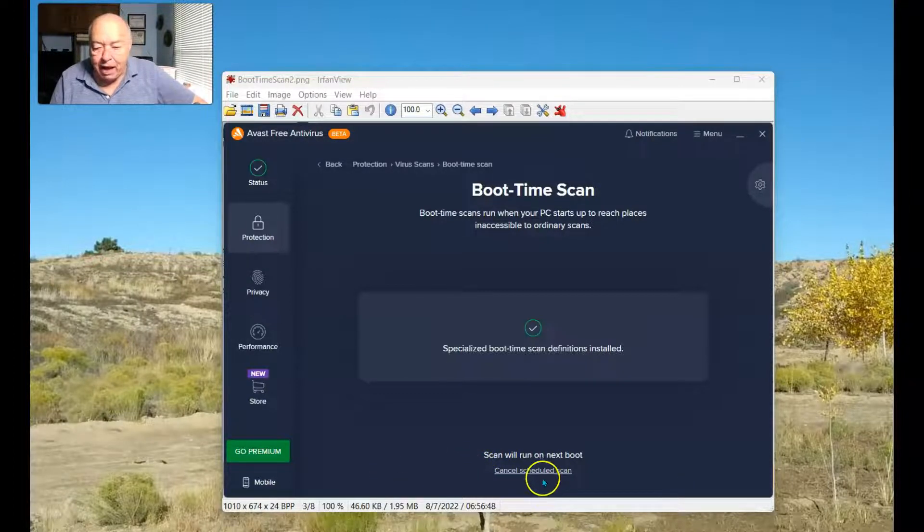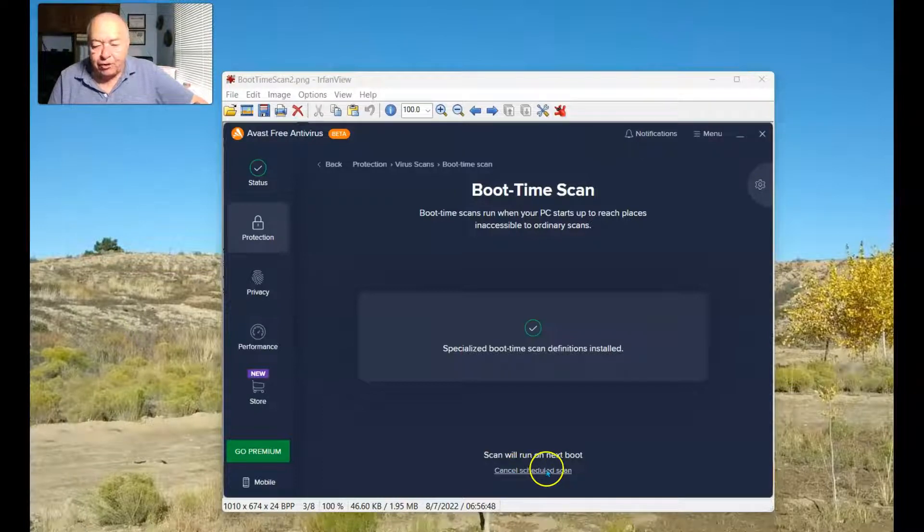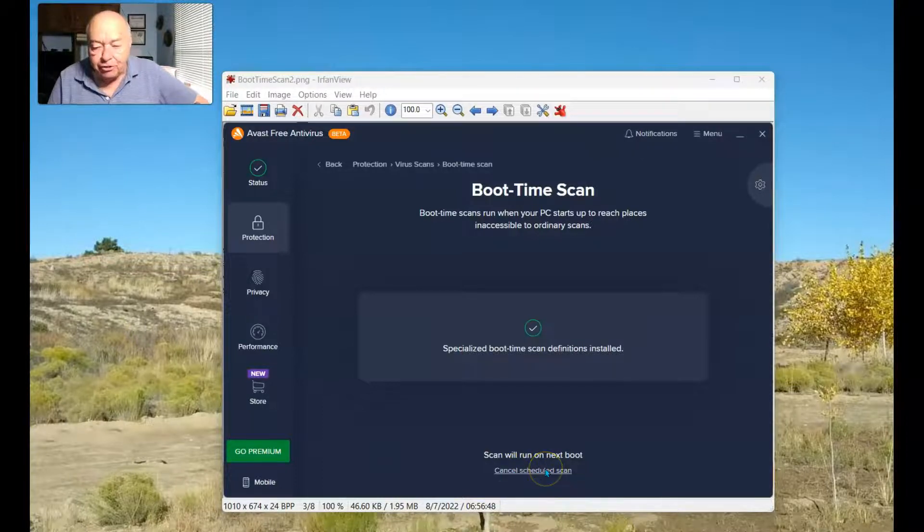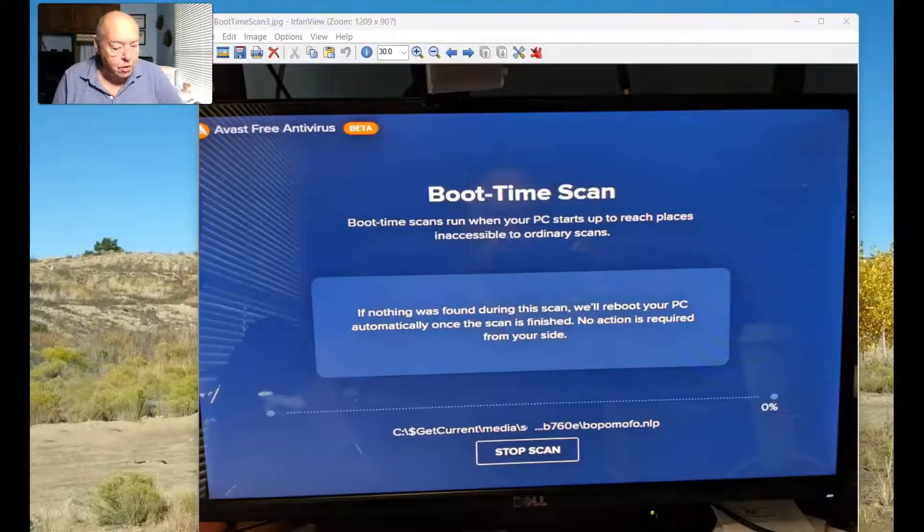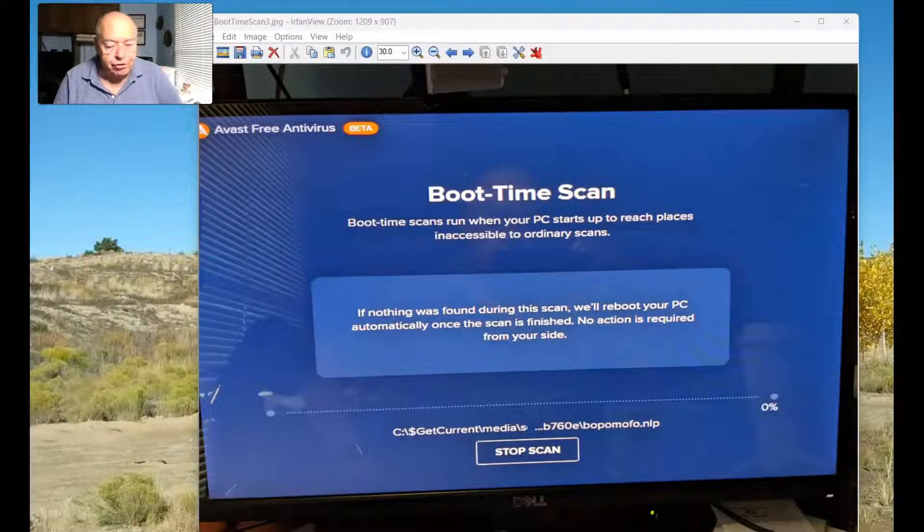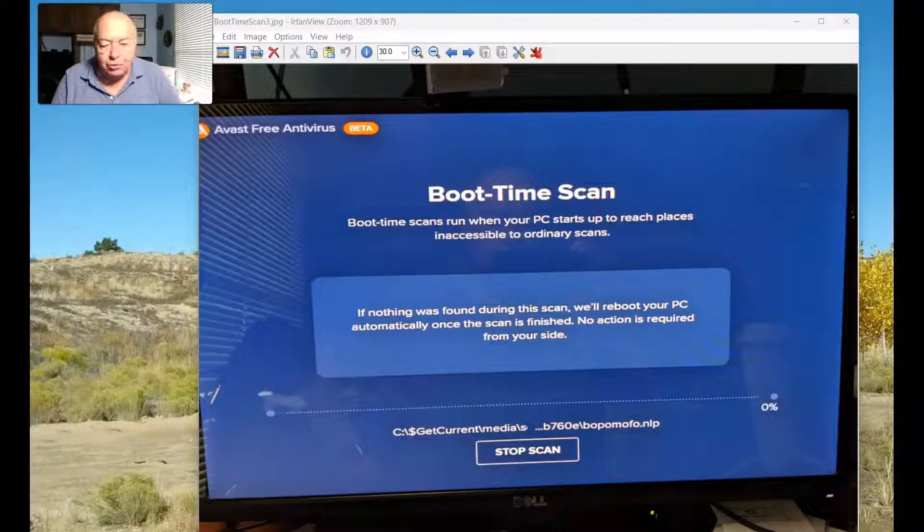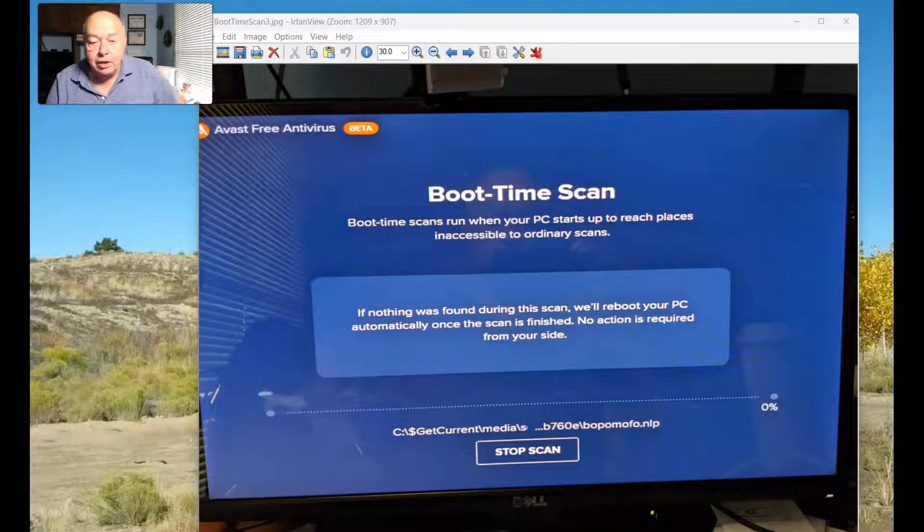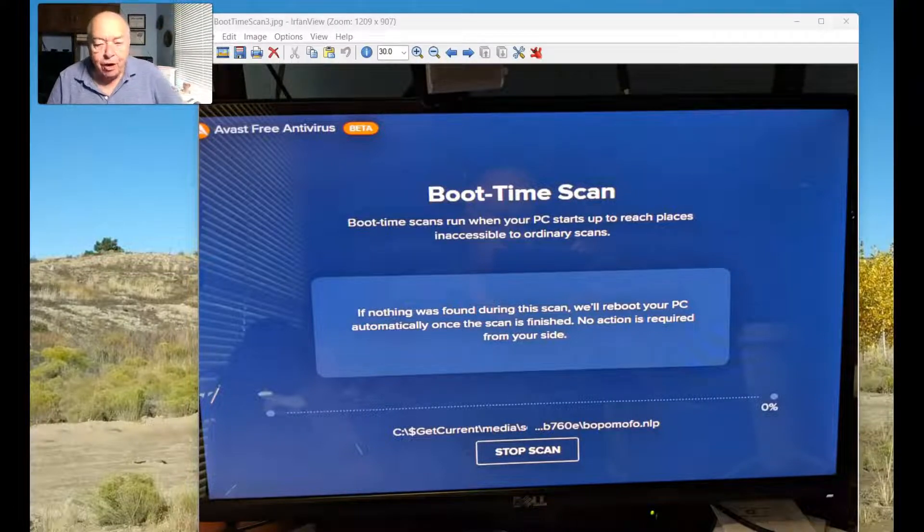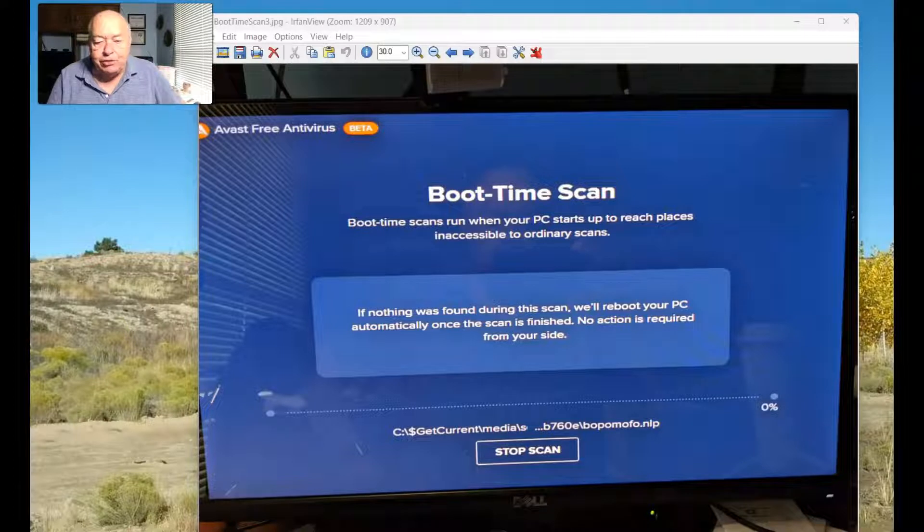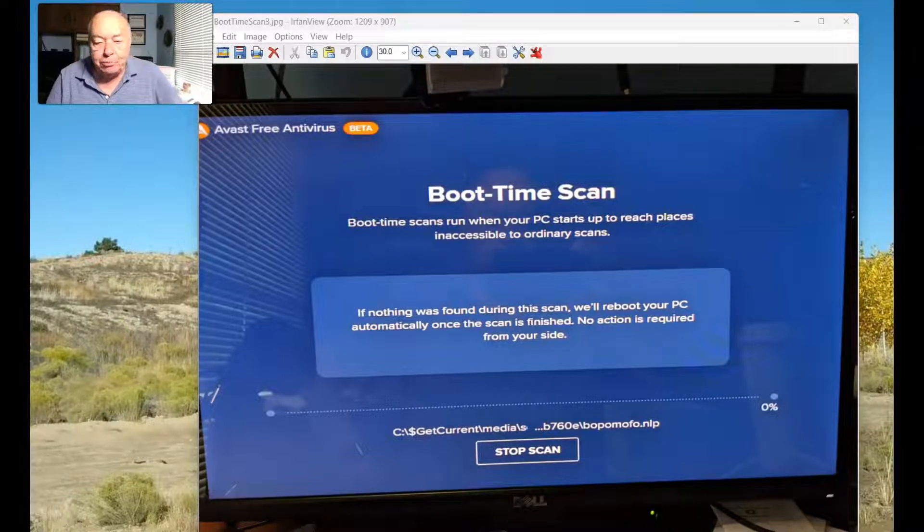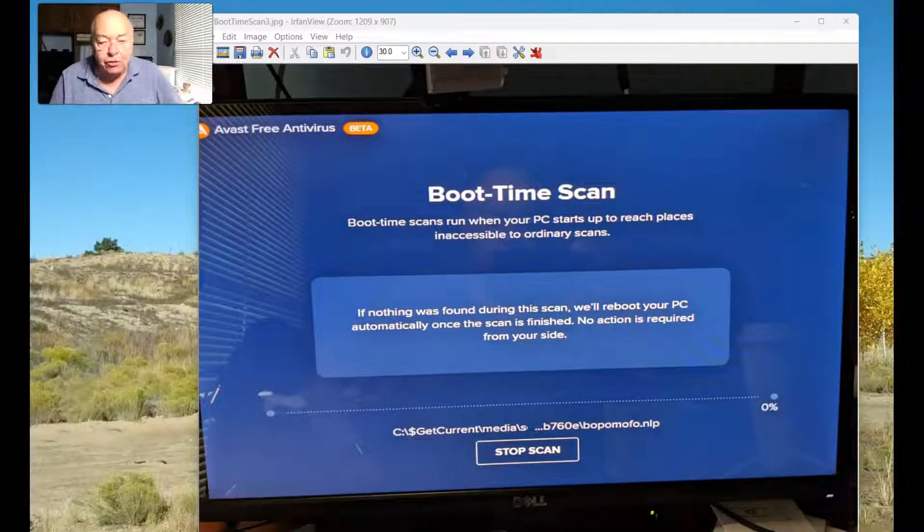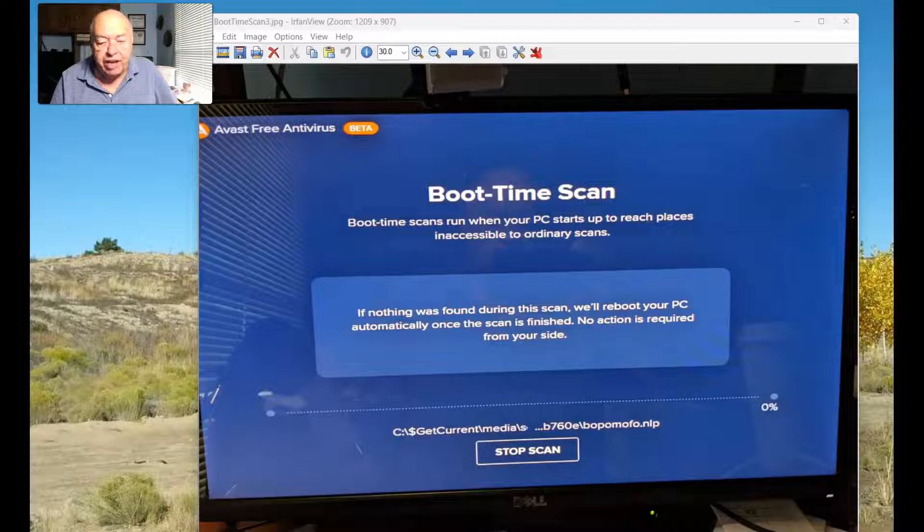If I've changed my mind from here, I can also cancel that scheduled scan. And once the system restarts, this is what you'll be greeted with. Boot Time Scan runs when your PC starts up to reach places inaccessible to ordinary scans.